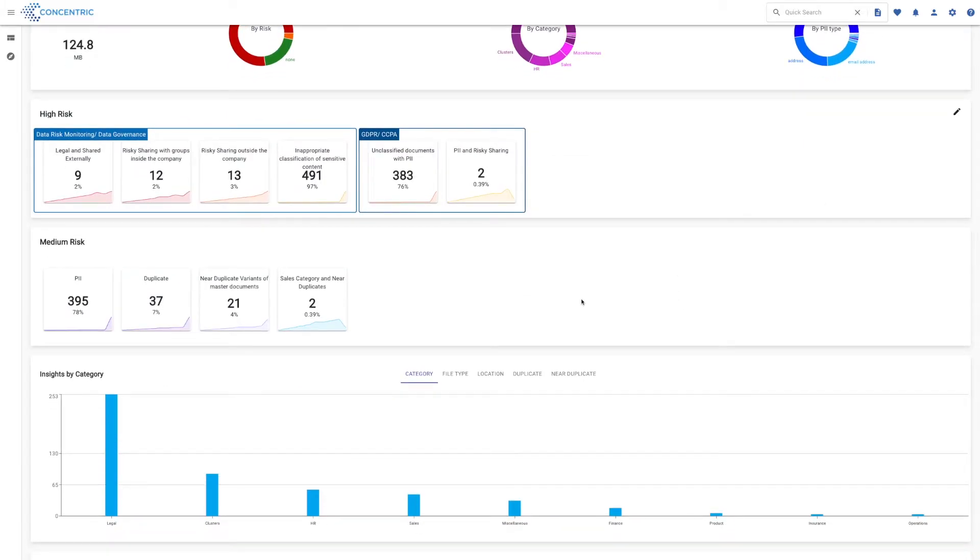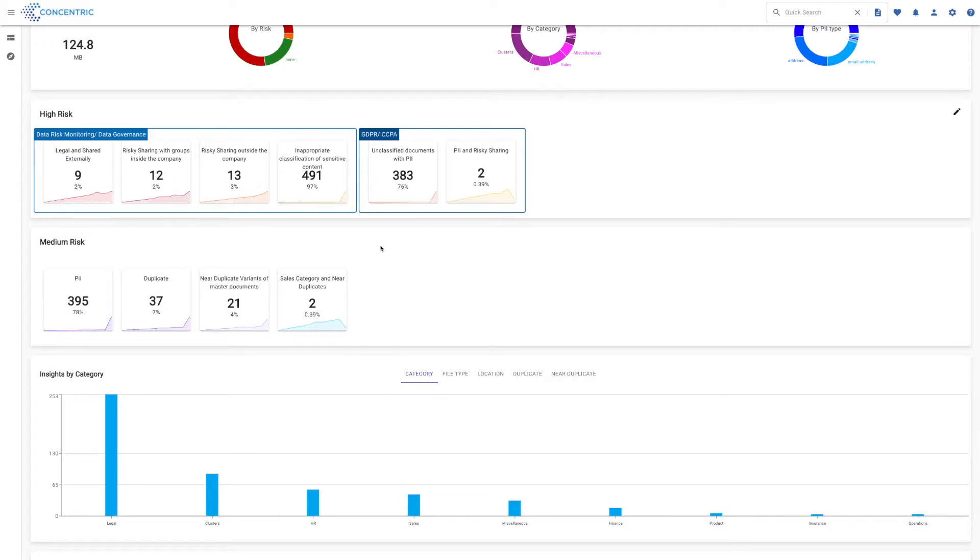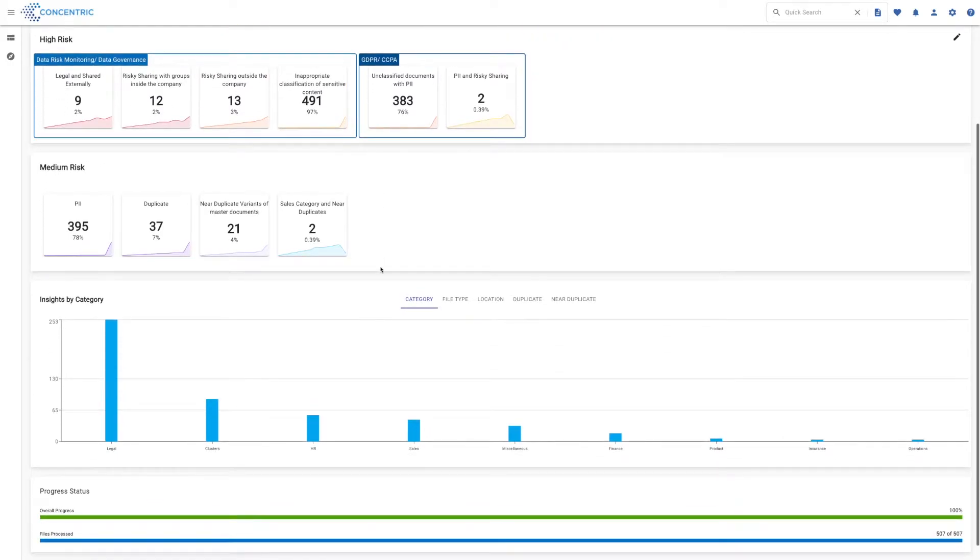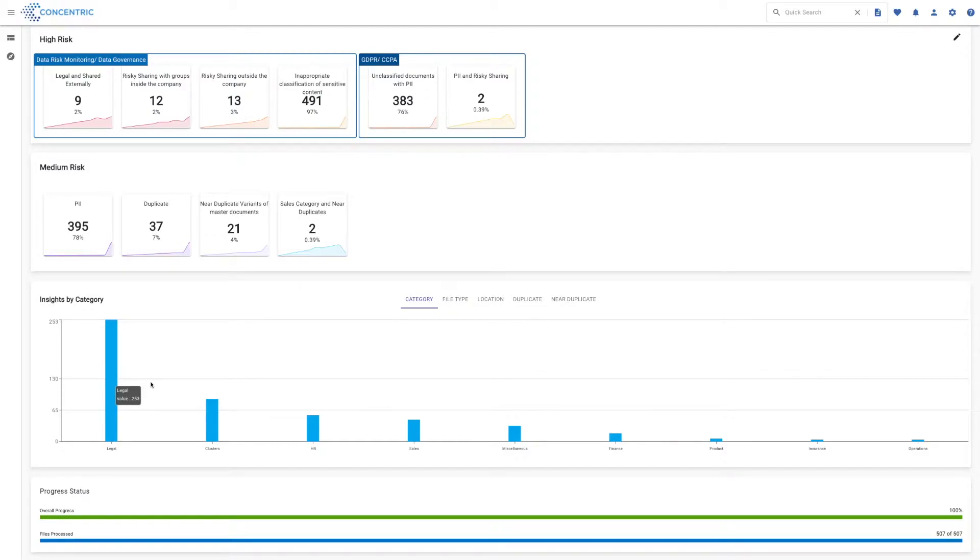As you scroll down, there's a number of other different ways you can interact with the data, including some tiles to quickly get to specific types of risk, and some bar charts that let you explore the data by category, file type, location, or a variety of other ways.